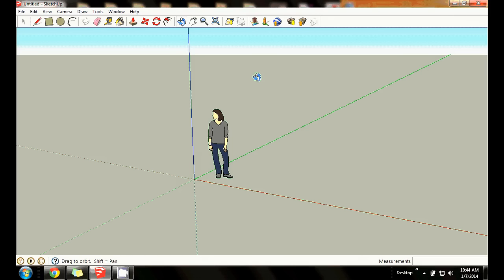This is part one of my lesson series on how to use Google SketchUp to design small structures, tiny houses, or any other project you might want to work on — or even a large structure if you want. Google SketchUp has a free version; just search for it on the internet, type in 'Google SketchUp free version,' you can find the download — it's available everywhere.